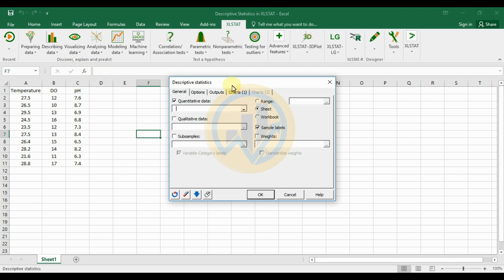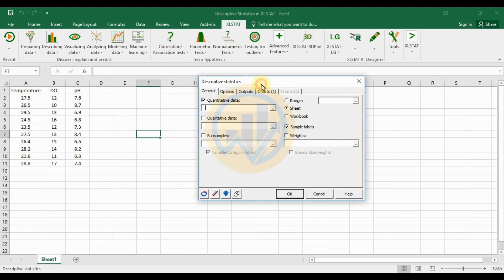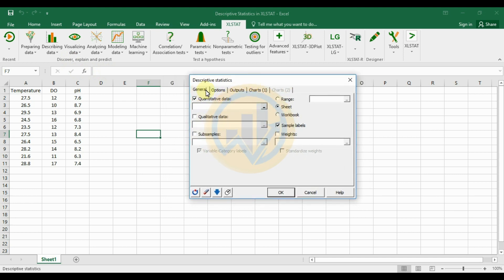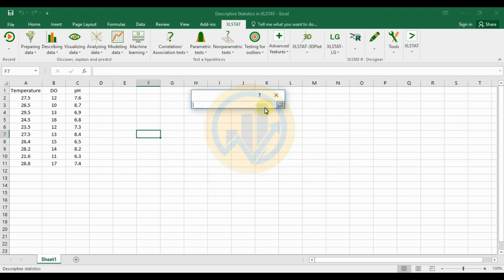A new tab will open for descriptive statistics. The first tab is for general options. Under general options, select quantitative data, then click the button and select the data.